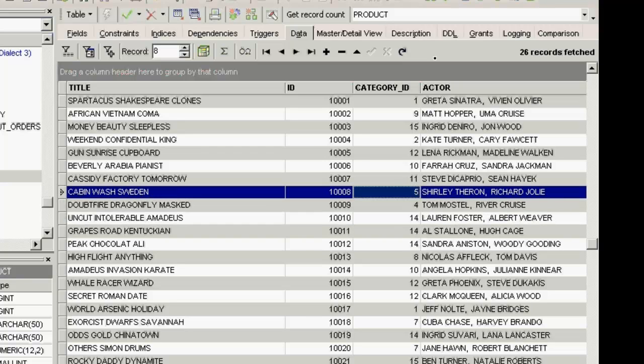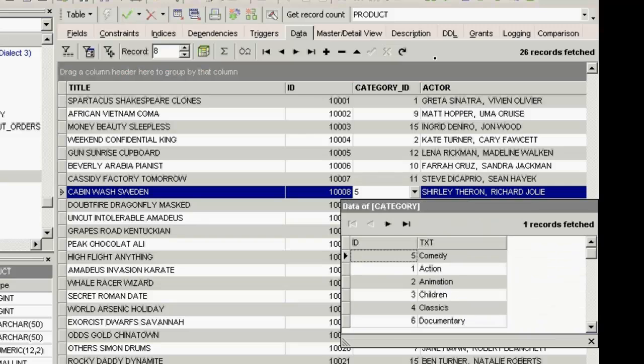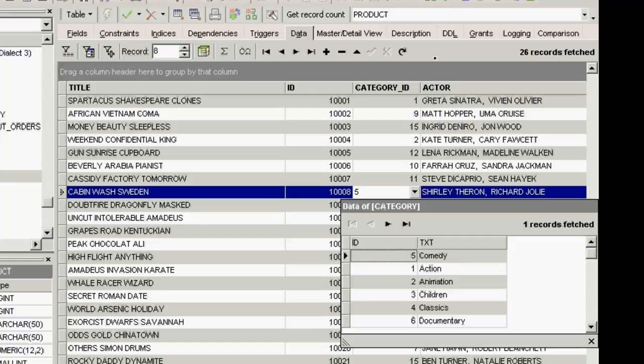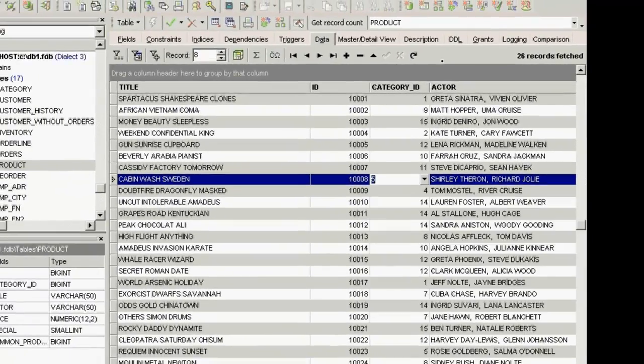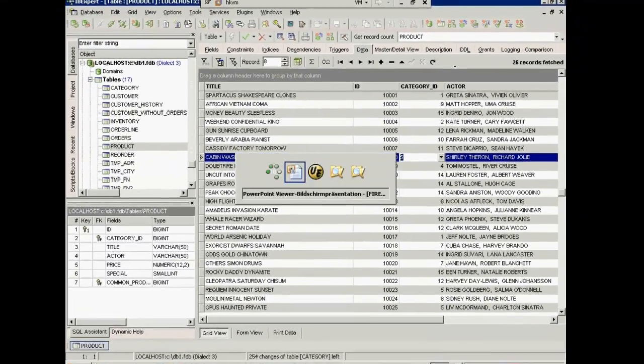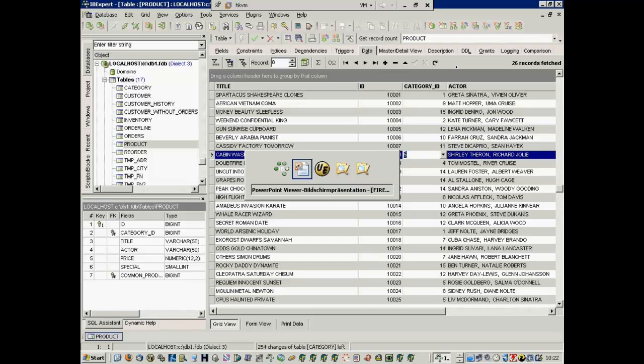If we take a look at the product table here at the category ID field, IBExpert even shows me the data list of the category table. So, if there is a relationship between tables, define it using foreign keys.